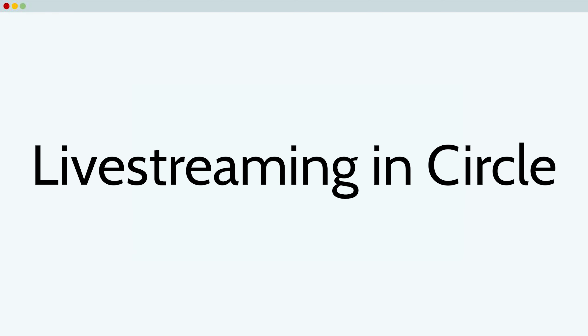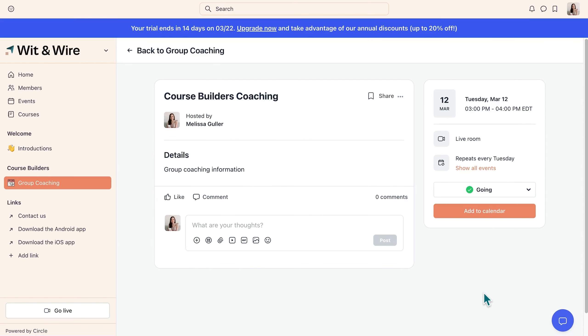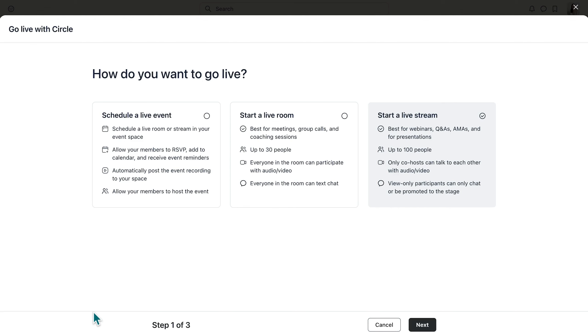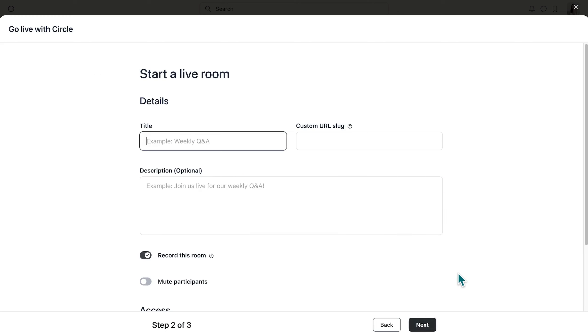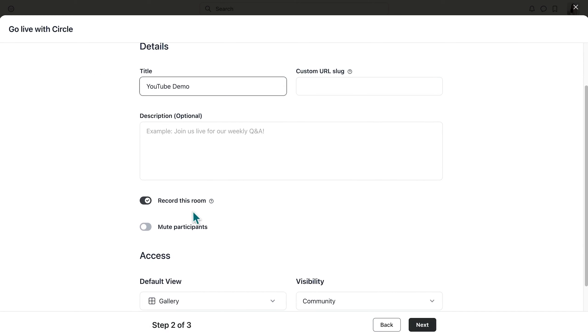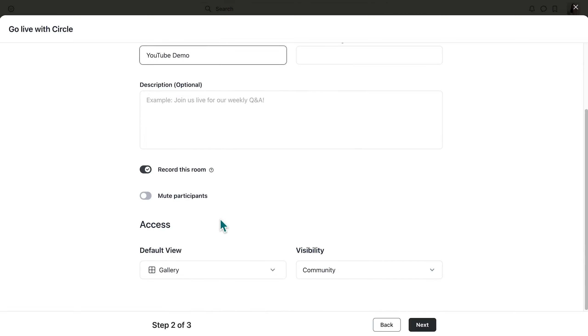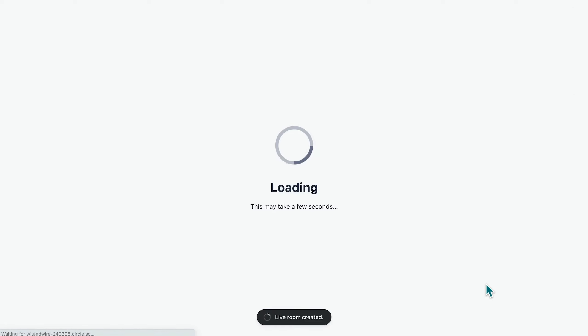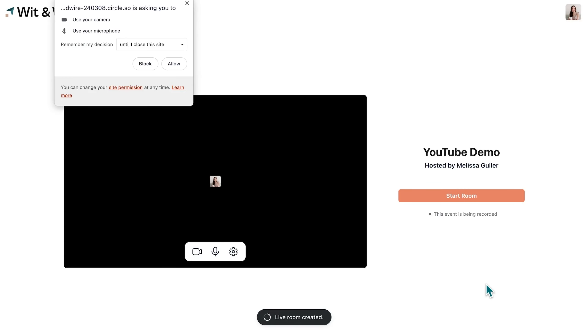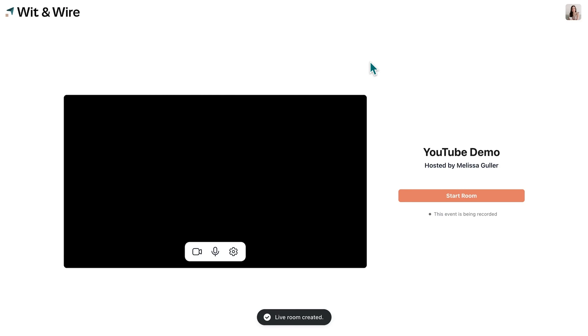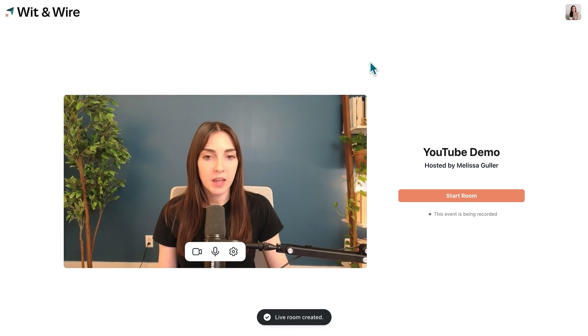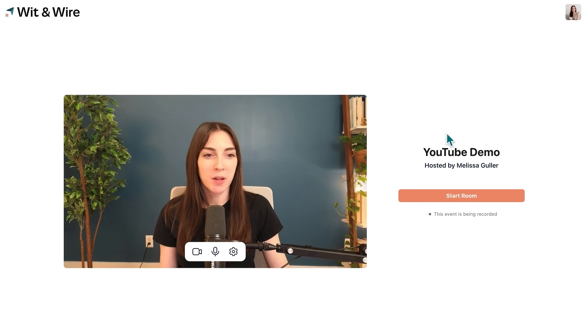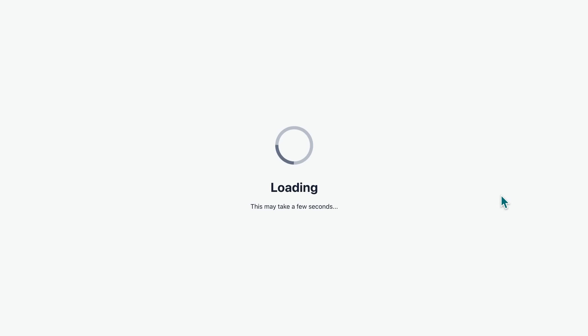Let's also preview what it looks like to go live in Circle. This event is not yet ready to go live. So instead, I'll just click go live on the bottom corner to show you what it looks like. I'm going to start a live room here. Again, you can see the difference is that a room is more like Zoom. A live stream is more like a webinar. So let's click next and I'm going to call this YouTube demo and we will record it and keep these settings as is and click next.